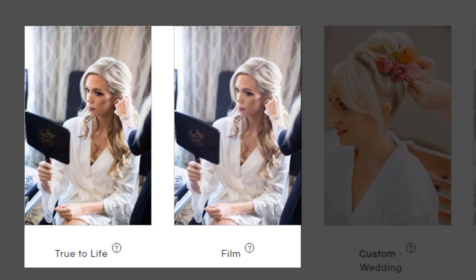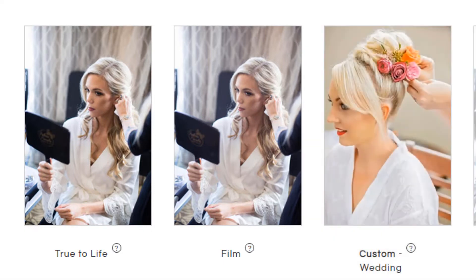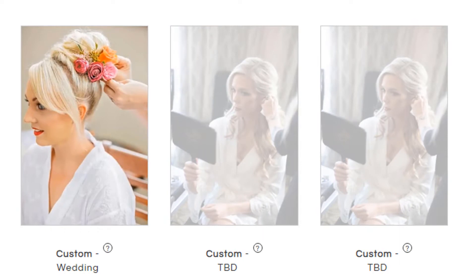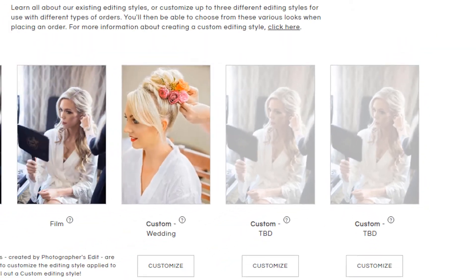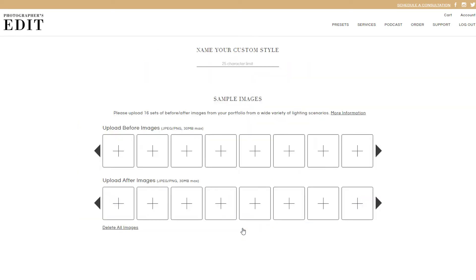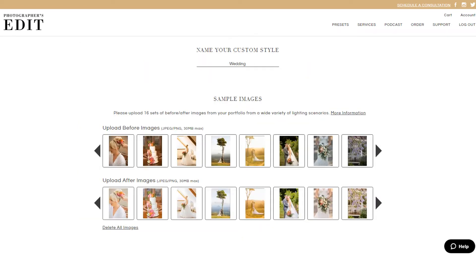If you have your own editing style, or even multiple editing styles established, you can now create profiles for up to three custom styles. This is helpful if you shoot a variety of sessions, from weddings to newborns to family portraits. When setting up a custom editing style, you can upload before and after images to show us examples of images before and after your processing.